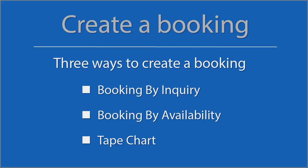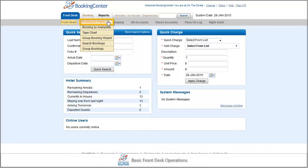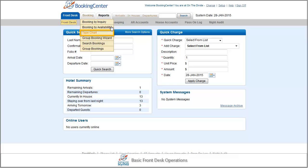Let's take a look at the booking creation process. There are three main screens to create an individual booking: Booking by inquiry, Booking by availability, and the tape chart.